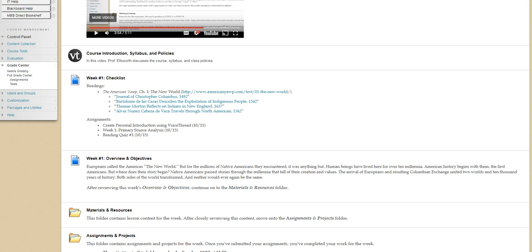So when I was an undergraduate student, my history professor explained primary sources this way. He had us imagine Sherlock Holmes and said, when Sherlock Holmes is investigating a murder case, he is looking for clues. He's looking for clues to determine who the guilty party is.